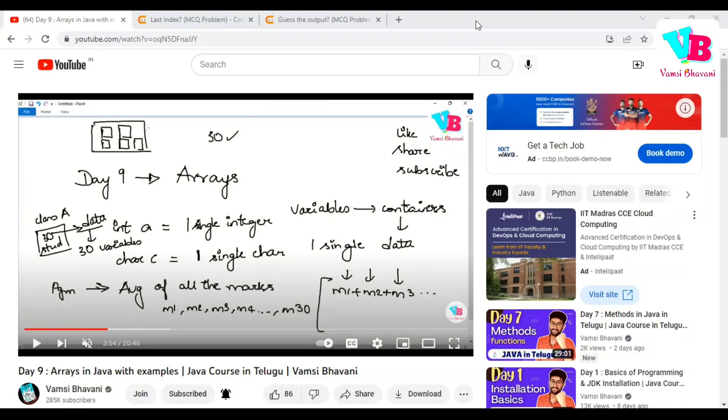Namaskaram everyone. Welcome back to Vamsi Bhavani. Today we will discuss the next topics in Java. But before that, let's go over the previous day's assignment questions.